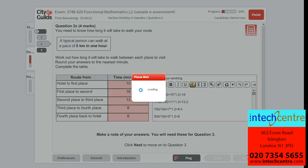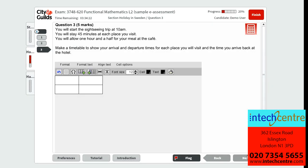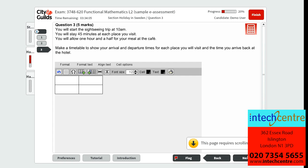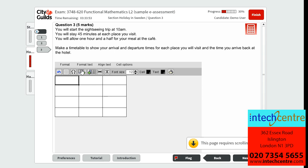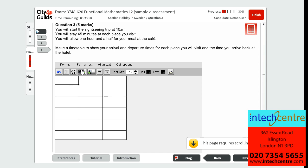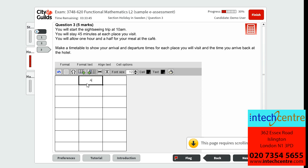Now we will move on to question 3, which is worth 5 marks. It tells us that we will start the sightseeing trip from 10am, staying 45 minutes at each place we visit, and allowing one hour and a half for the meal at the cafe. We must make a timetable showing arrival and departure times for each place and the time we arrive back at the hotel. To do this, we will add a few extra rows and columns for our arrival time.